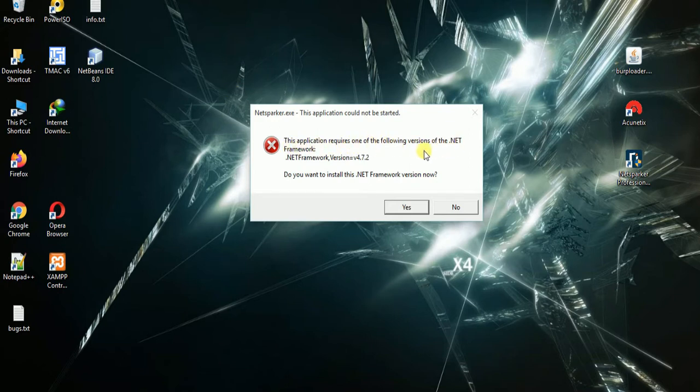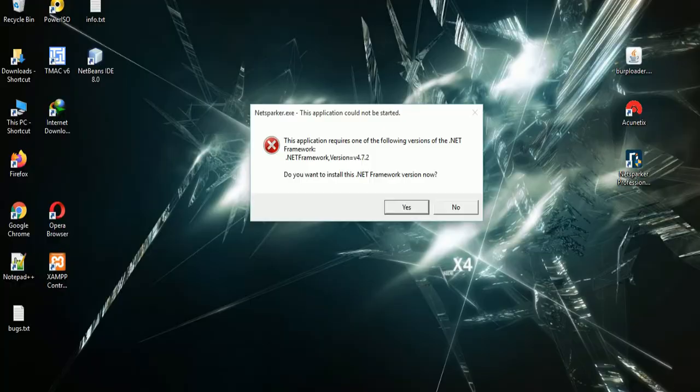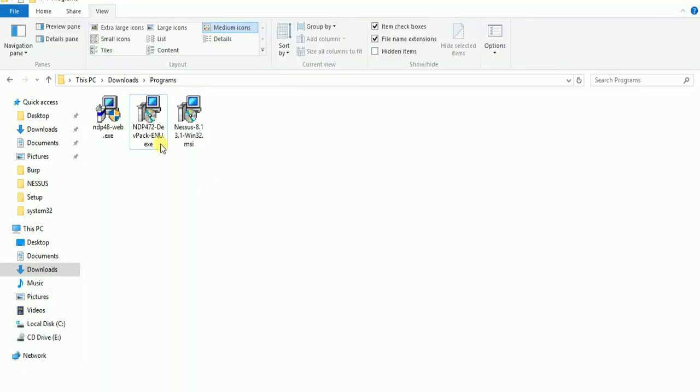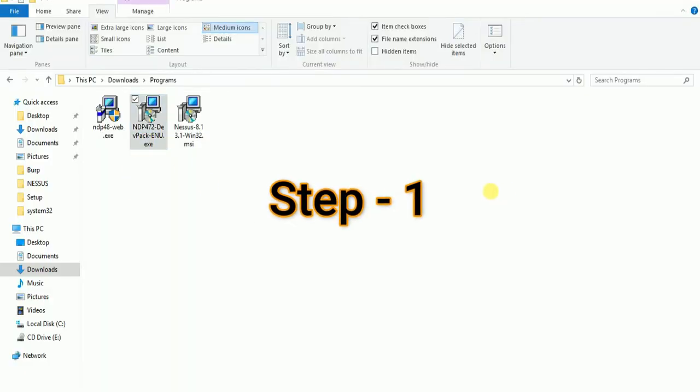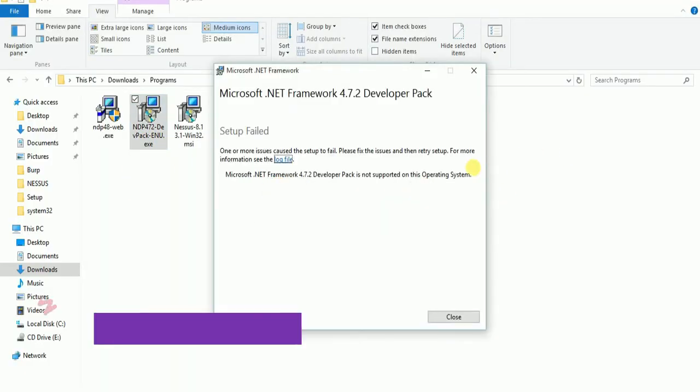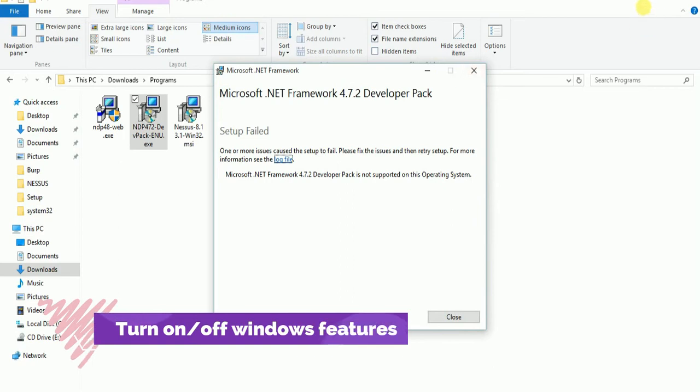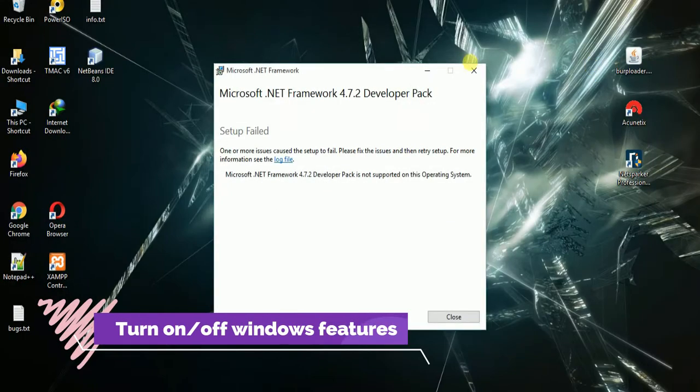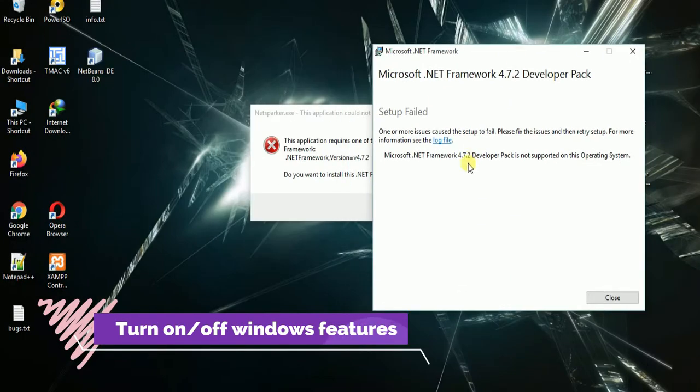The second error is 'the system does not fulfill the requirements and we cannot install .NET Framework in this computer.' So I am going to resolve this issue.